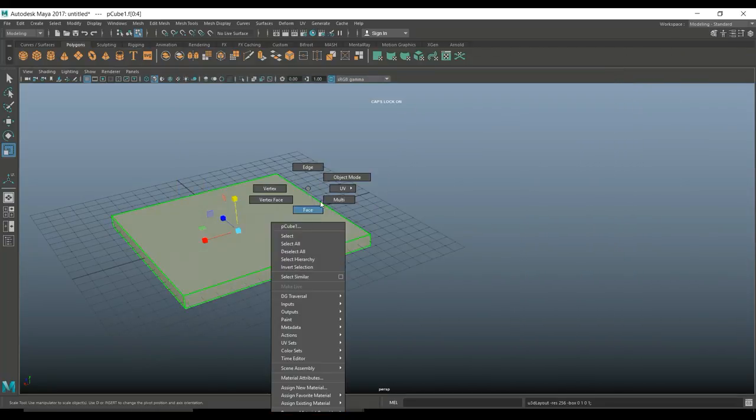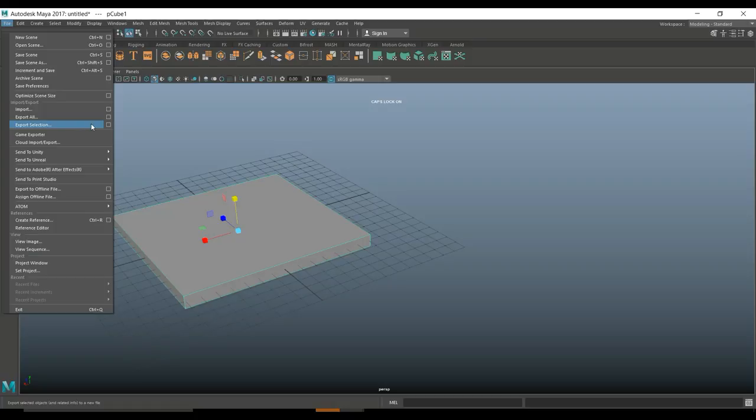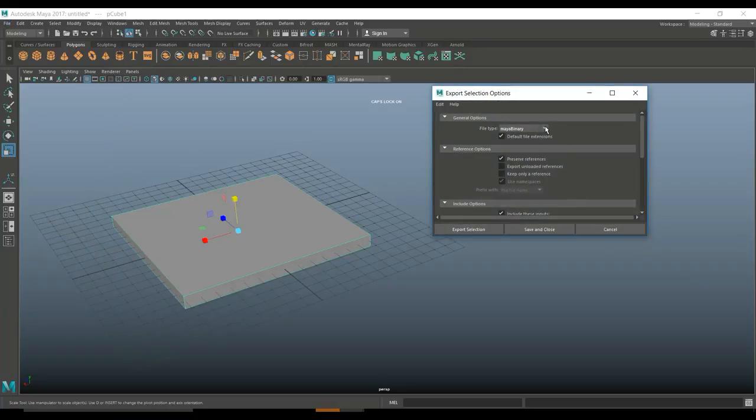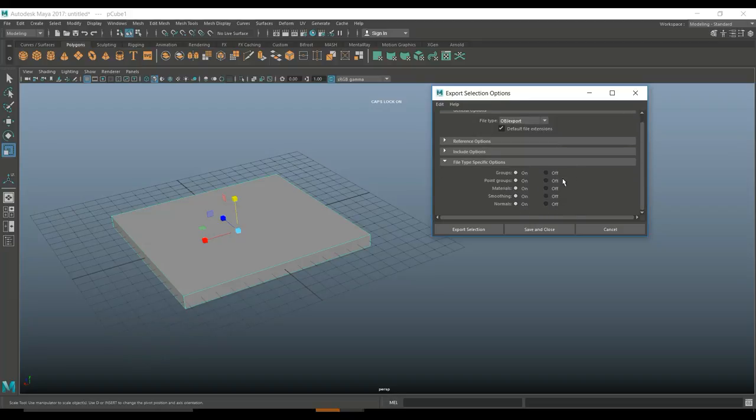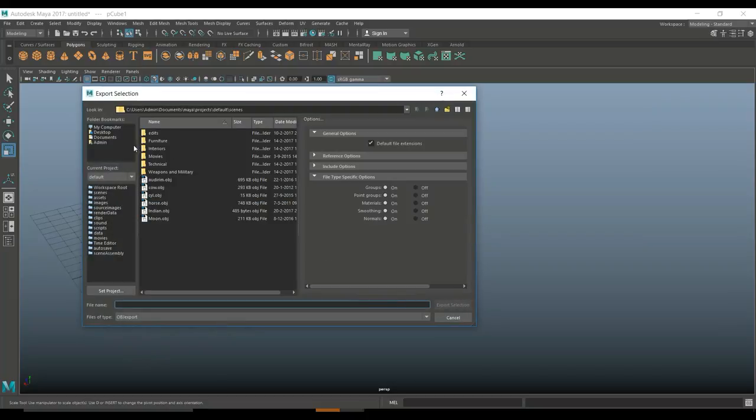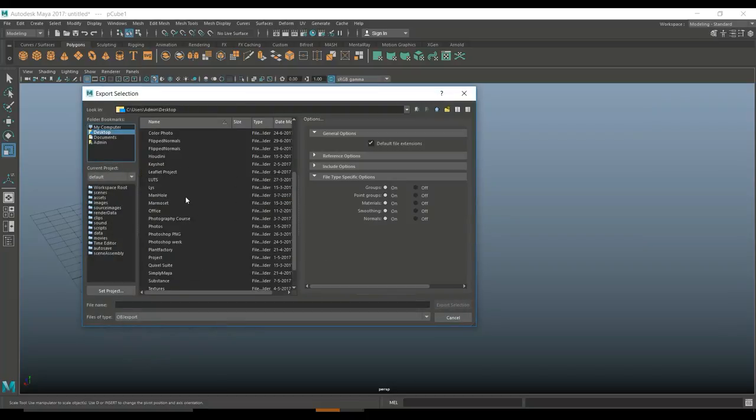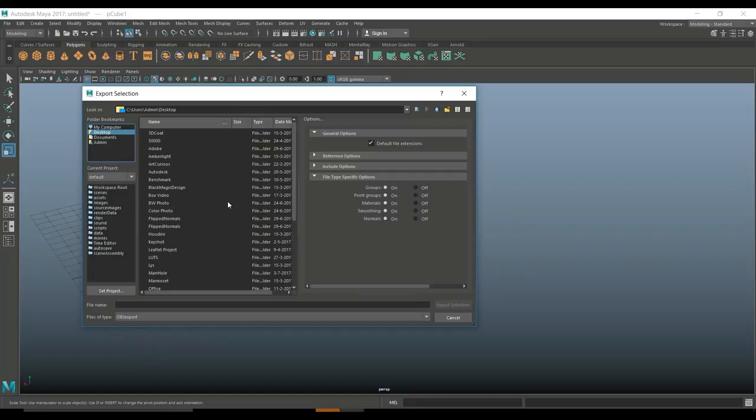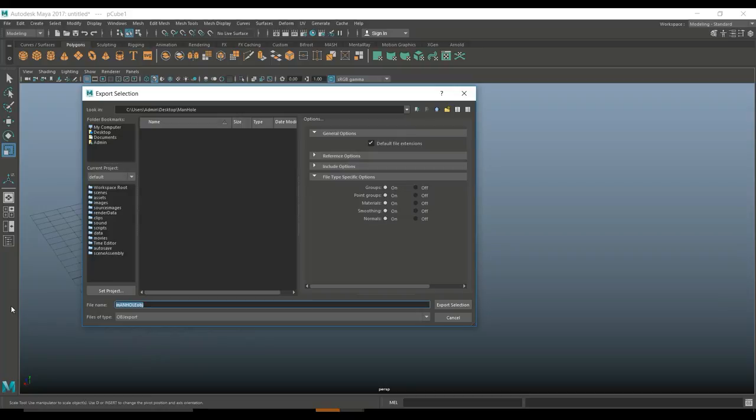We're going to go to polygons and layout to get it nice and centered and we're good to go. I'm going to right click on object mode, select it, go up to file, export selection, option box. I want to export this as an OBJ, so I'm going to go down to OBJ export, scroll all the way down and click on export selection. On my desktop, I believe I created a folder for this. There we go, manhole and we'll call this manhole OBJ and export.